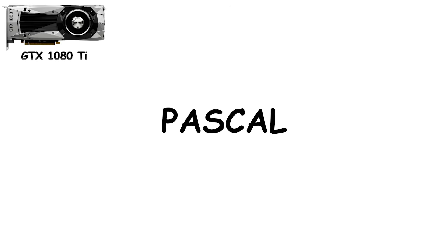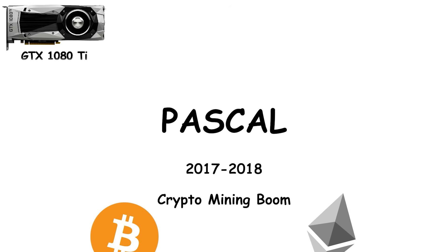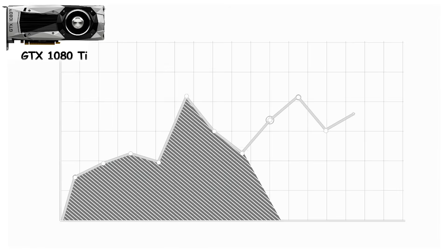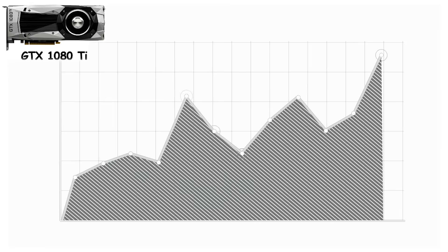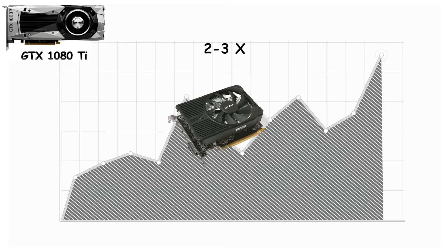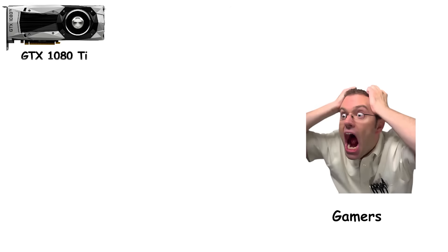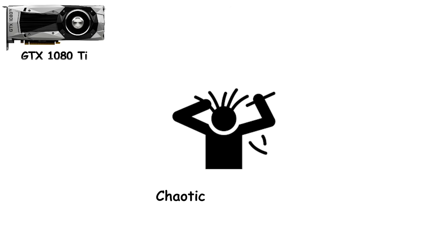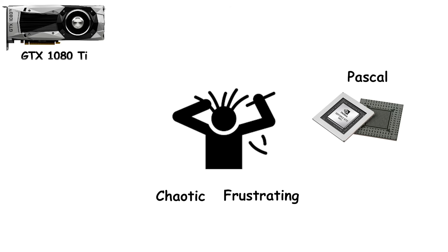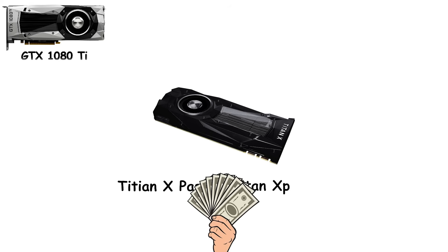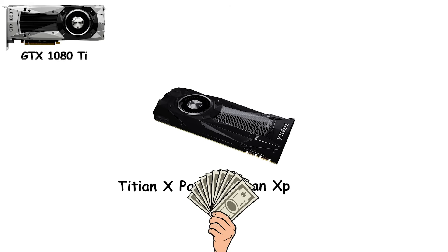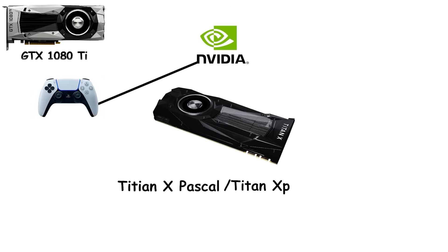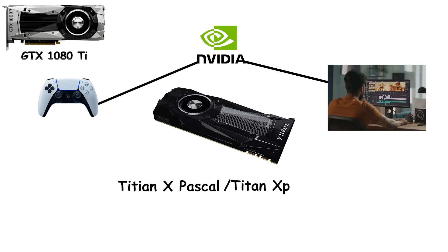Of course, no Pascal story would be complete without mentioning the 2017-2018 crypto mining boom. Demand for GPUs exploded, and suddenly mid-range cards like the 1060 were selling for two to three times their MSRP. Gamers had to fight tooth and nail to get one, while mining rigs gobbled up every card on site. It was chaotic. It was frustrating. But it cemented Pascal's reputation as a performance workhorse. At the very top, the Titan X Pascal and Titan XP catered to prosumers and creators. They were expensive, massive, and absurdly powerful. But they also hinted at NVIDIA's continued interest in bridging gaming and professional workloads.